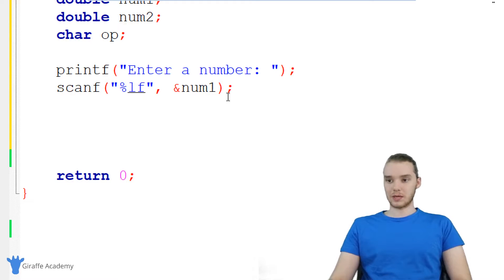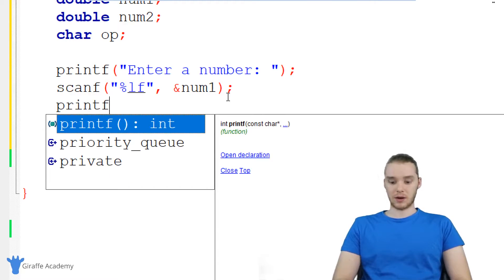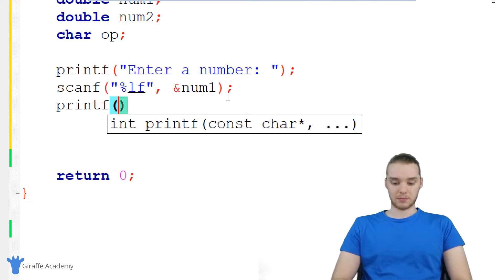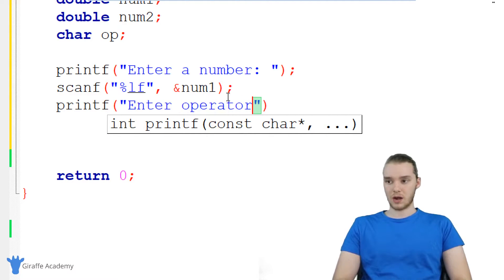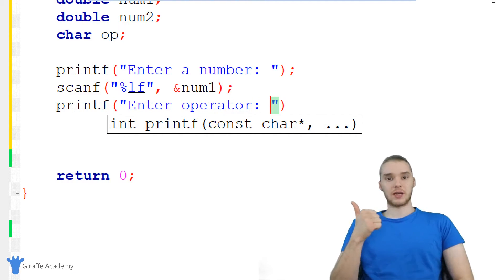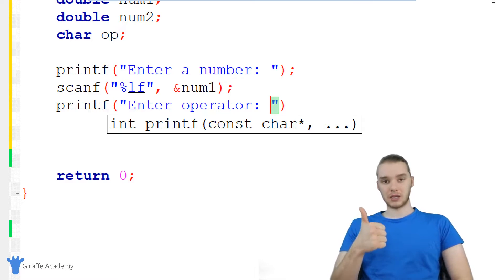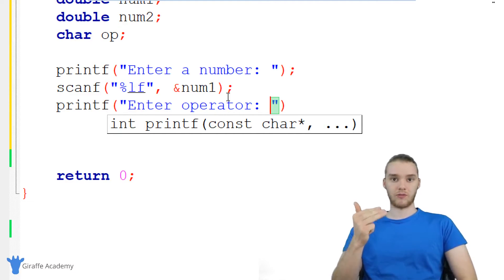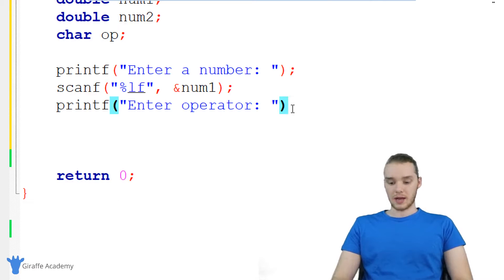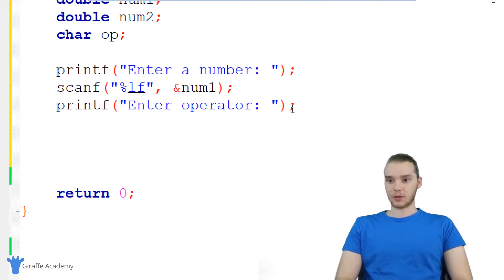The next thing we want to do is get the operator. So I'm going to type out another prompt and I'm just going to say enter operator. Basically, they'll be entering in plus sign, minus sign, asterisk, or forward slash, depending on what they want to do. And again, now we're going to scan for a character.